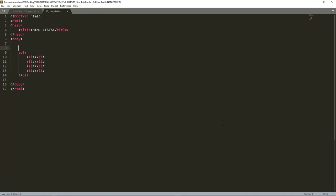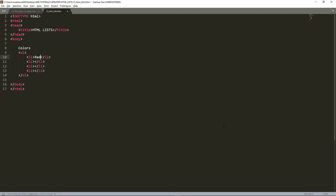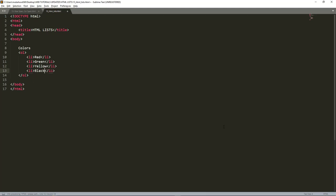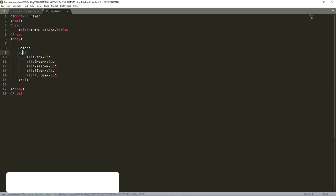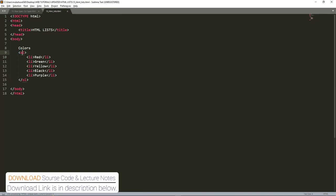For example, say colors. I can start here putting the colors of HTML. We can put red here, green, yellow, black, and let me put here one more, maybe purple. Those are HTML colors in HTML lists.